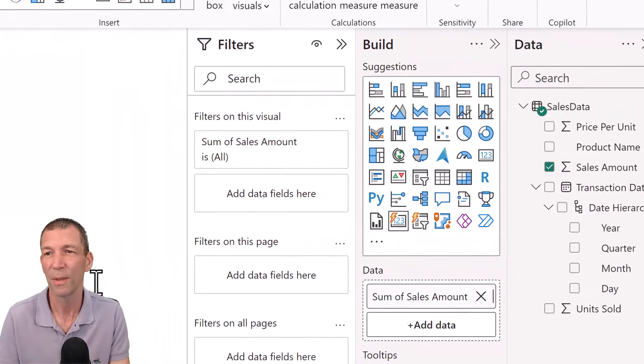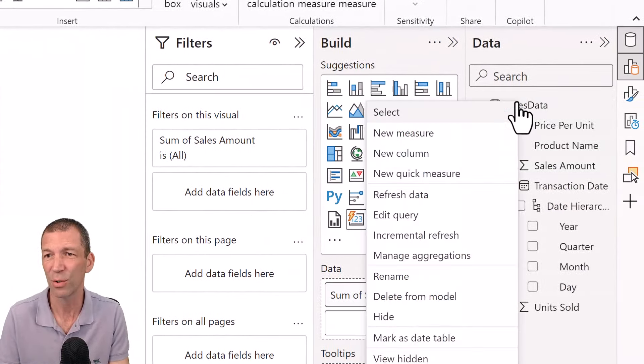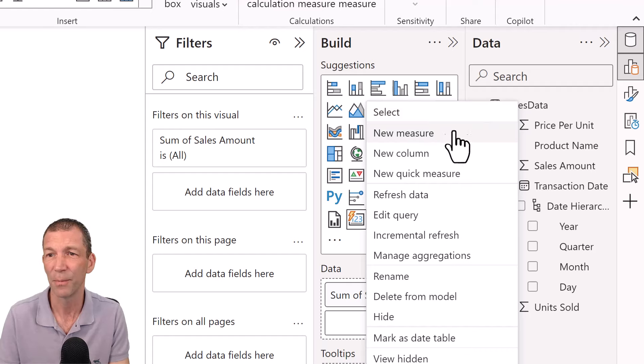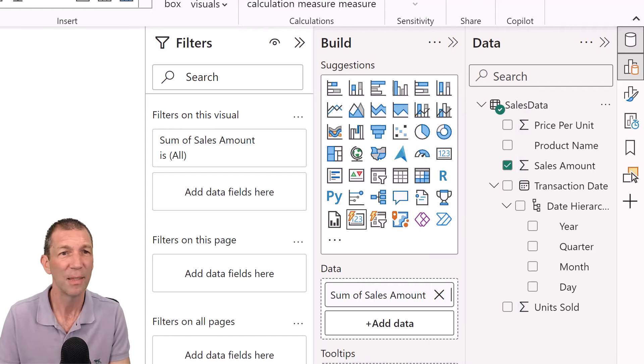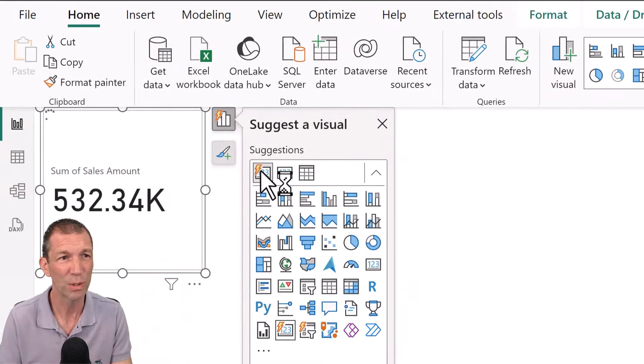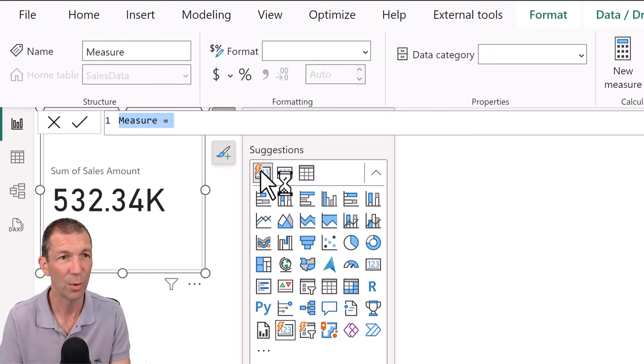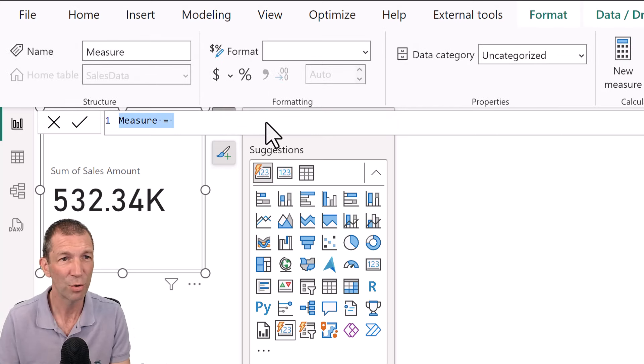All right. So here we go. We're going to go right-click on sales data, new measure. This isn't tricky. This is just going to be called sales dollar. Okay, here we go. I'm just going to zoom in with control and mouse wheel.